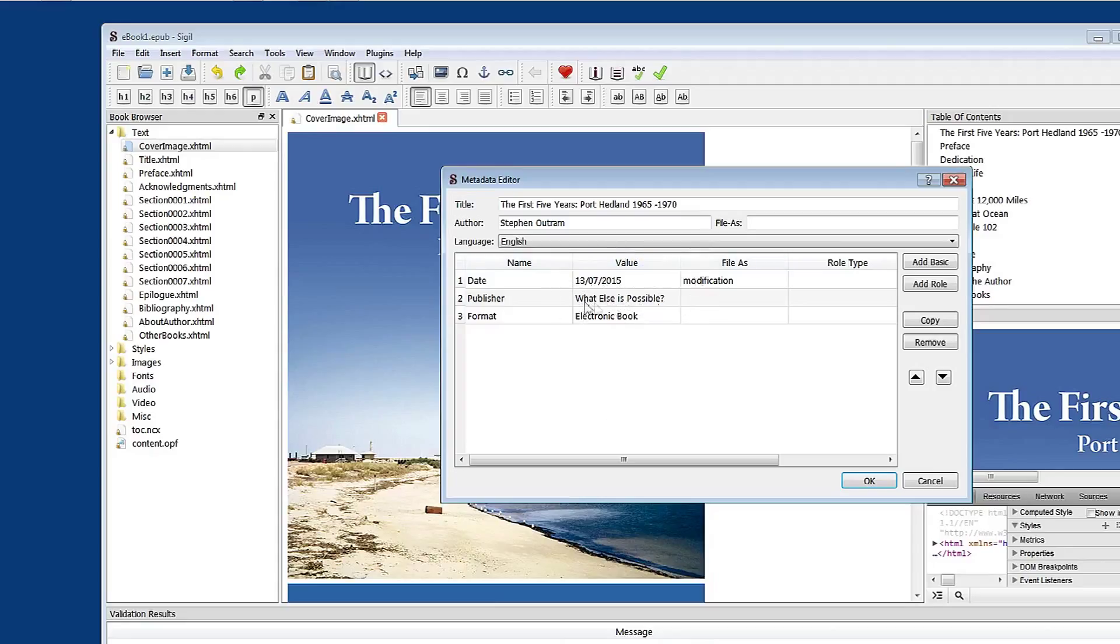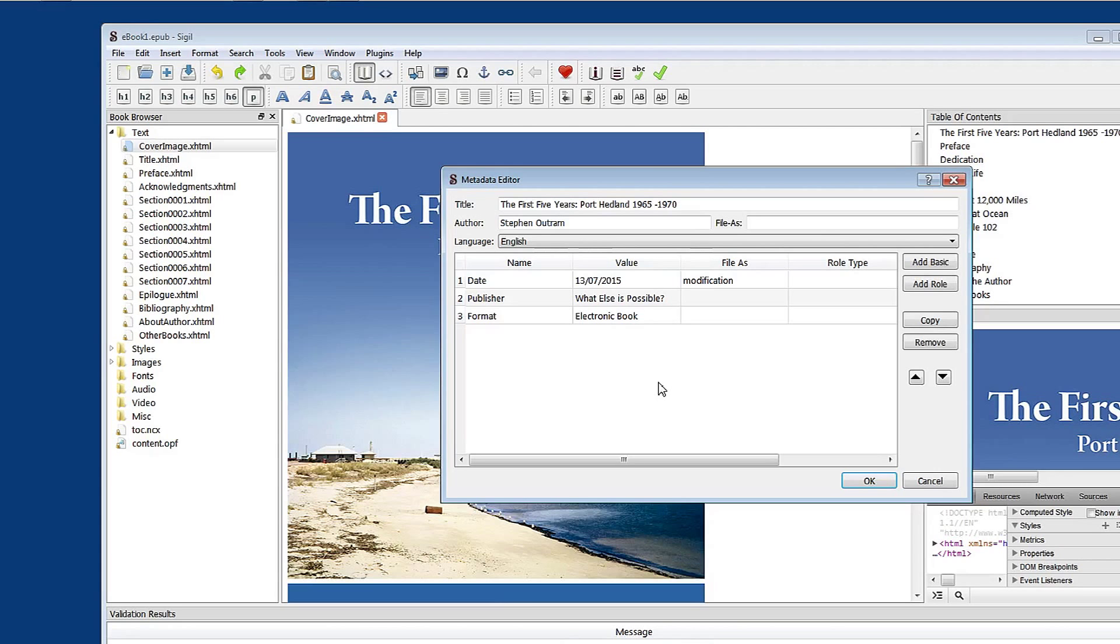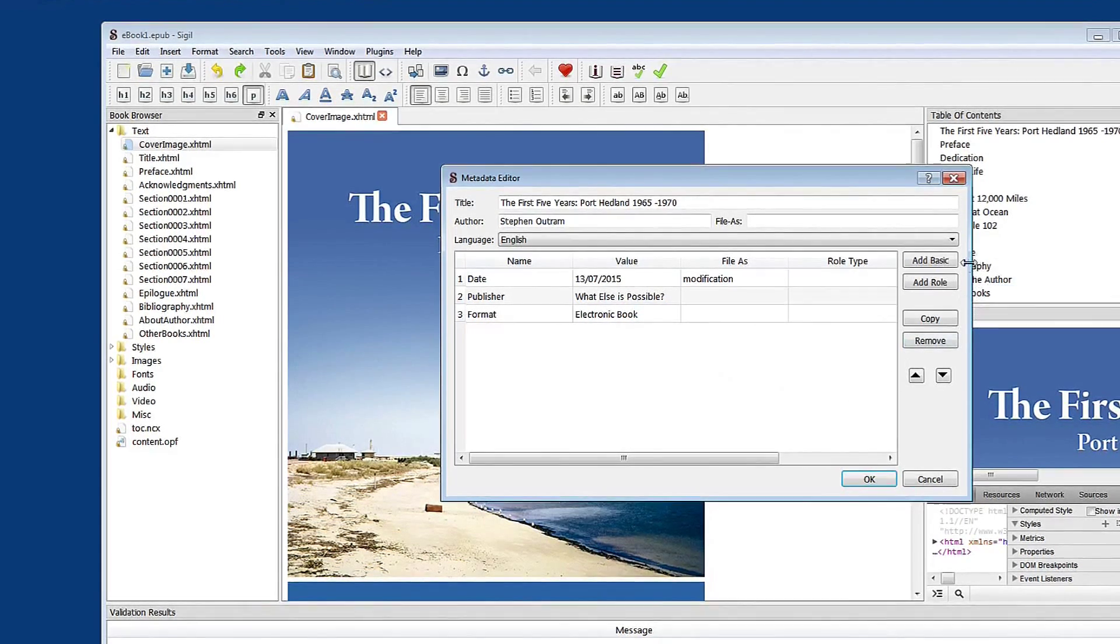Publisher information and the format of the book, electronic book would be useful. But probably one of the key pieces of information that we need to add in is the ISBN number.